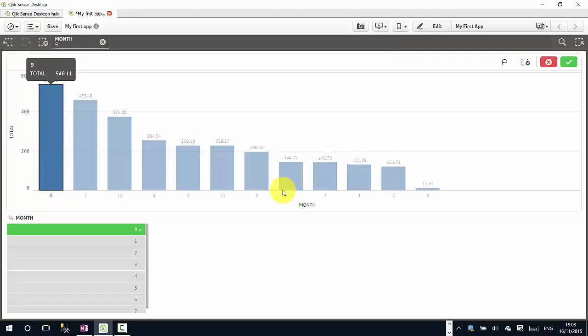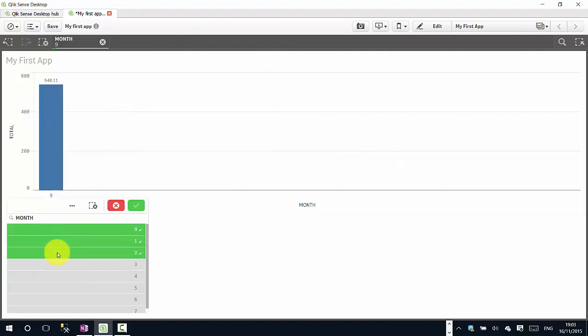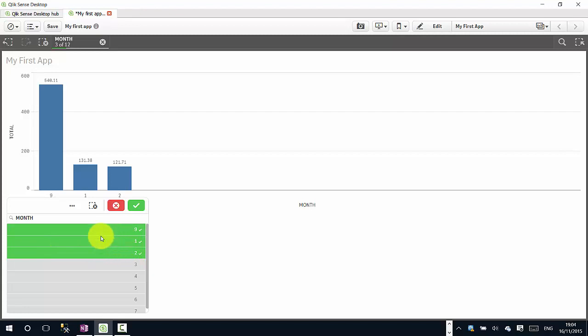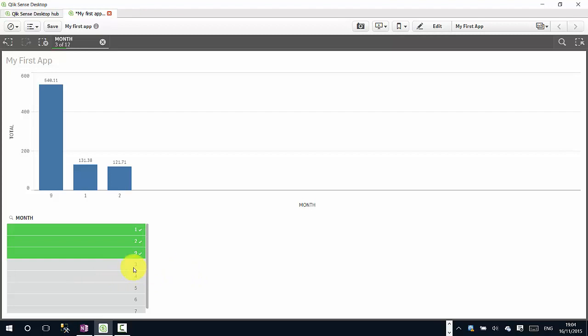We can see that when we make a selection, for example we're selecting various months in our month filter, they turn green. We click on confirm that. This is what's called the associative data model.